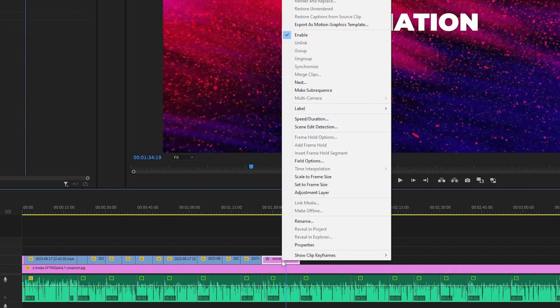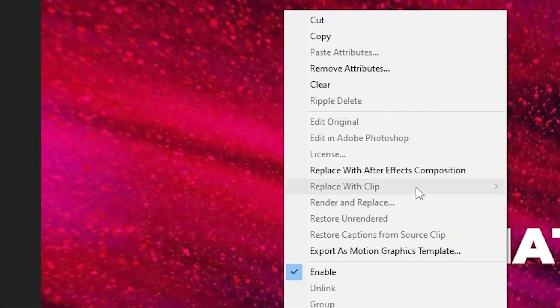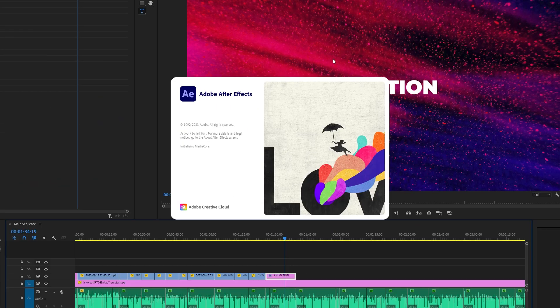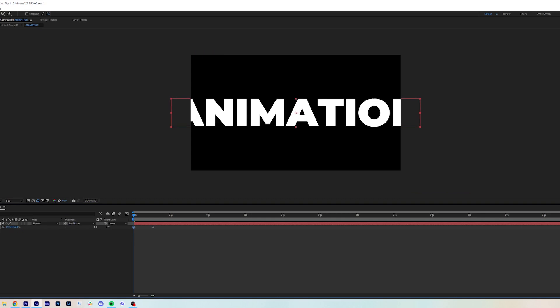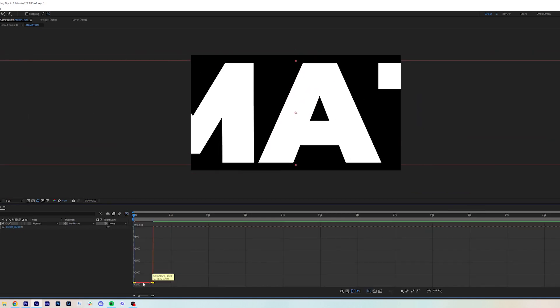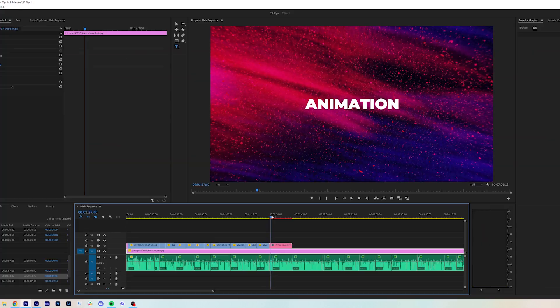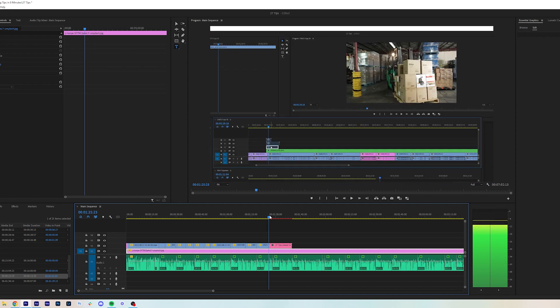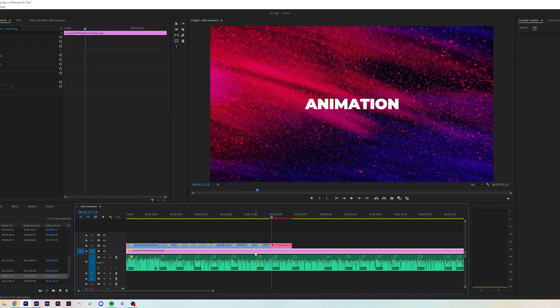If you right-click on a clip and click replace with After Effects composition, it will open up a new composition in After Effects. This makes it really easy to quickly design and animate titles, and the results go straight into Premiere Pro. You don't need to render or anything like that.